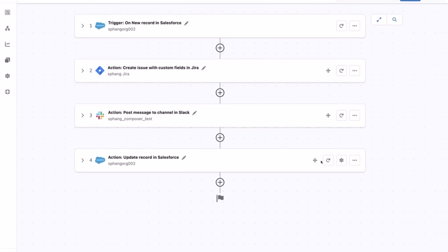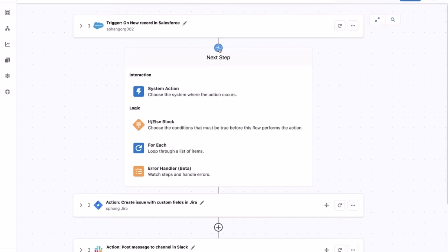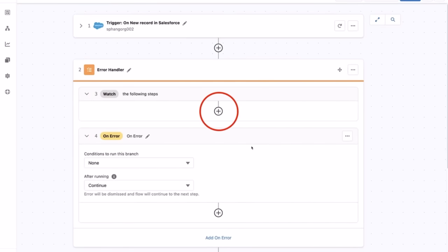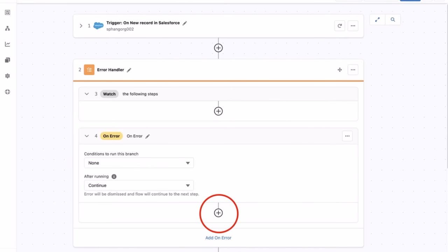Let's create a new step after the Salesforce trigger at step 1. Select the error handling step in the logic section of the next step. The error handler has two sections: the watch and the on-error. The watch section will look out for any errors in the steps and will redirect the flow to the on-error section if any error occurs.